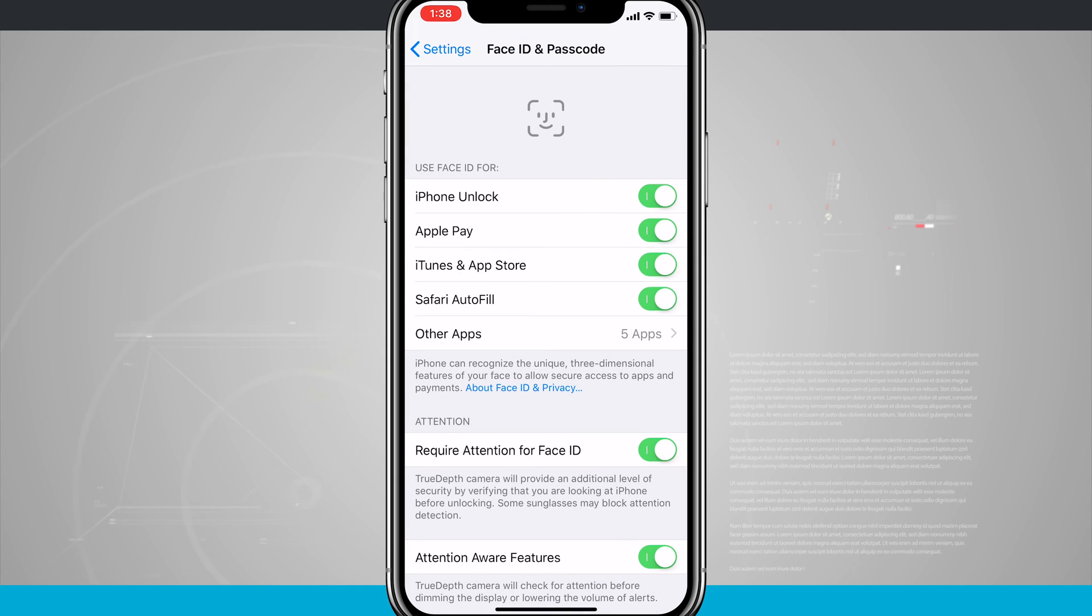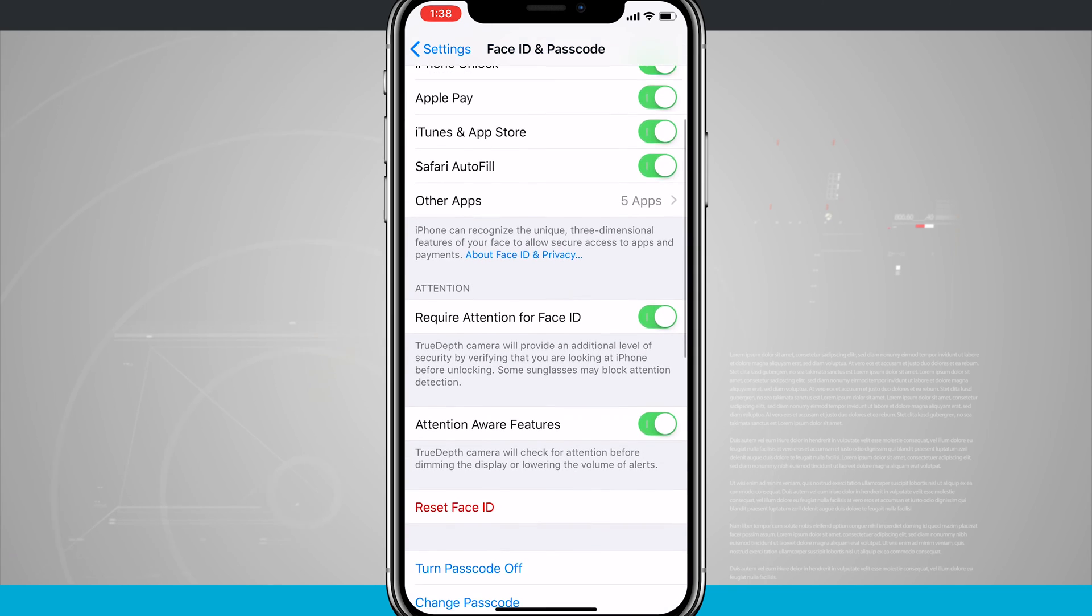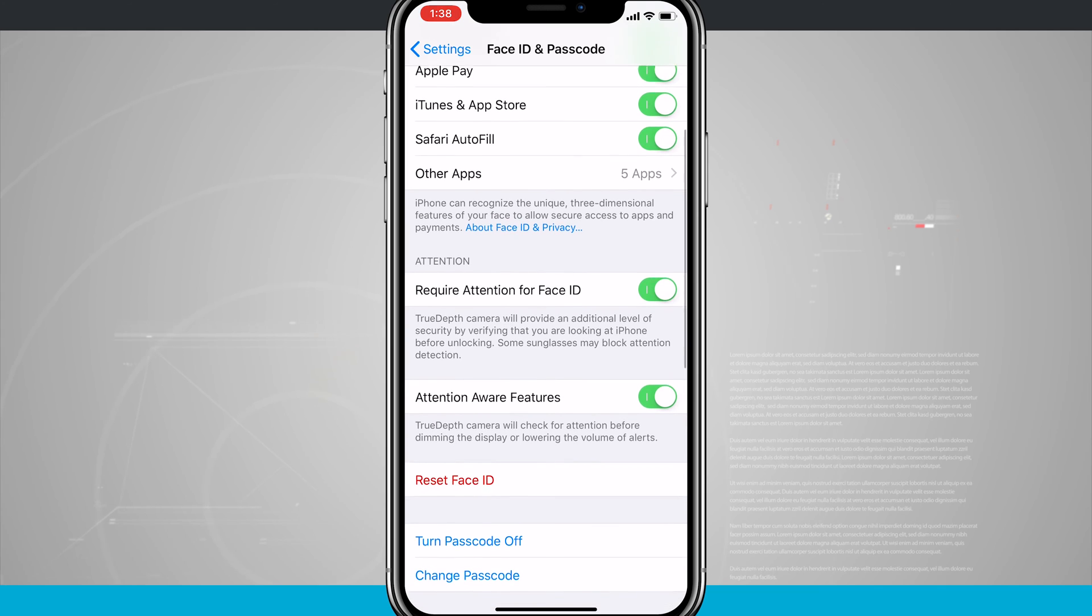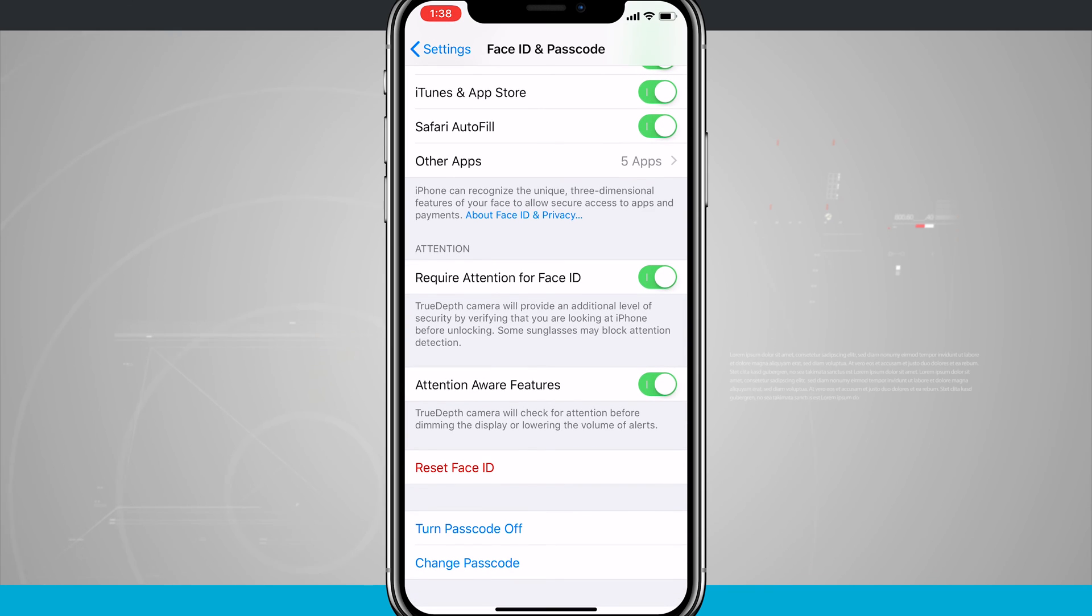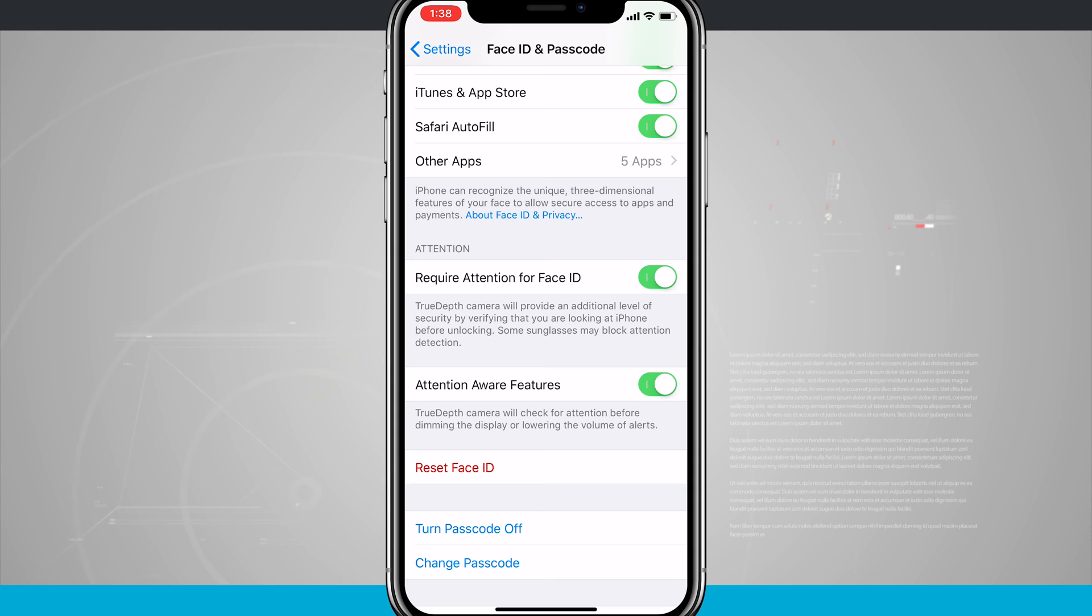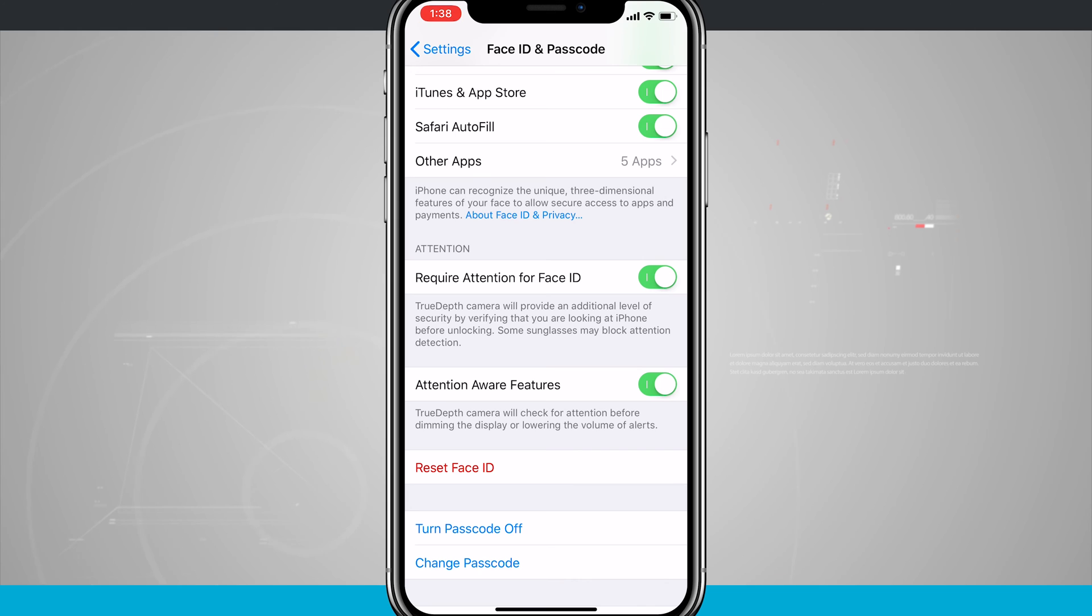You'll notice below that where it says Use Face ID For, we have Attention and Attention Aware Features. So Require Attention For Face ID means the TrueDepth Camera will provide an additional level of security by verifying that we are looking at our iPhone before unlocking. Some sunglasses may block attention detection.